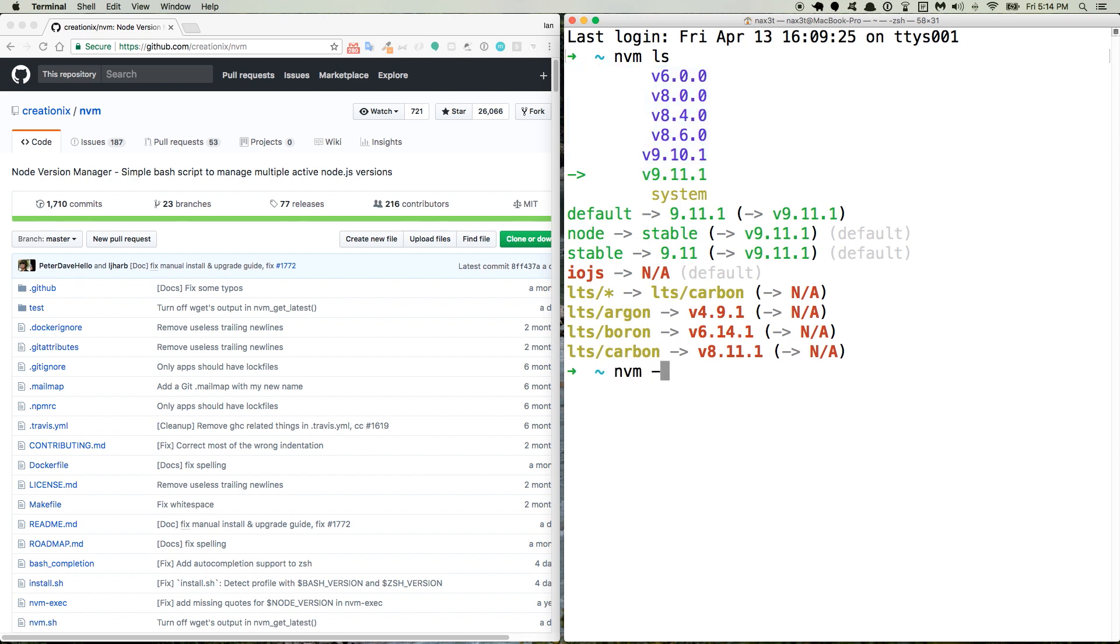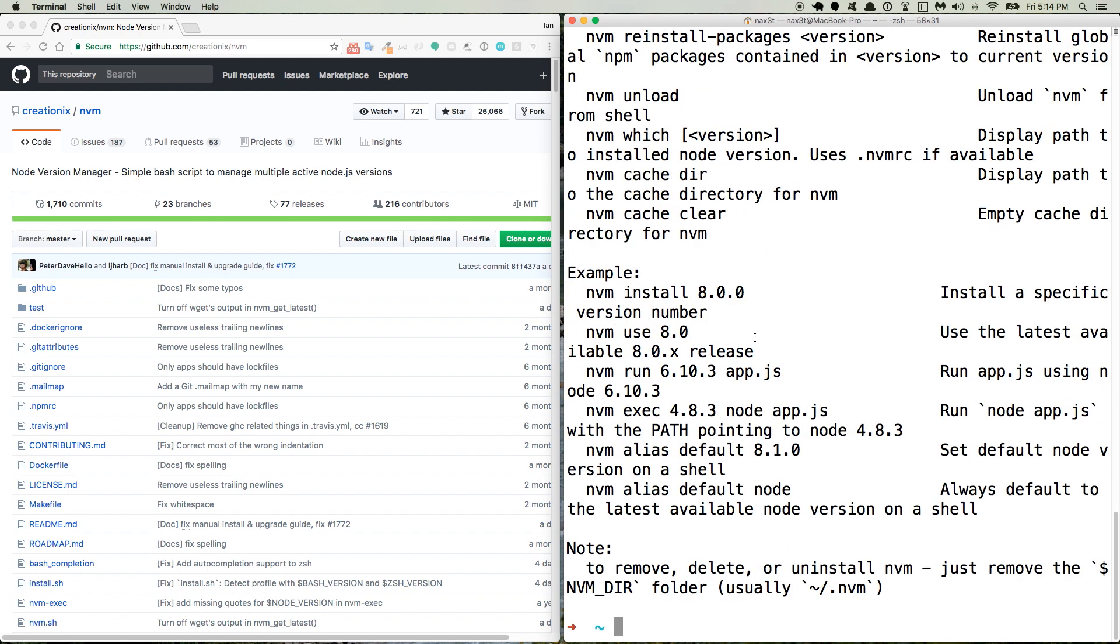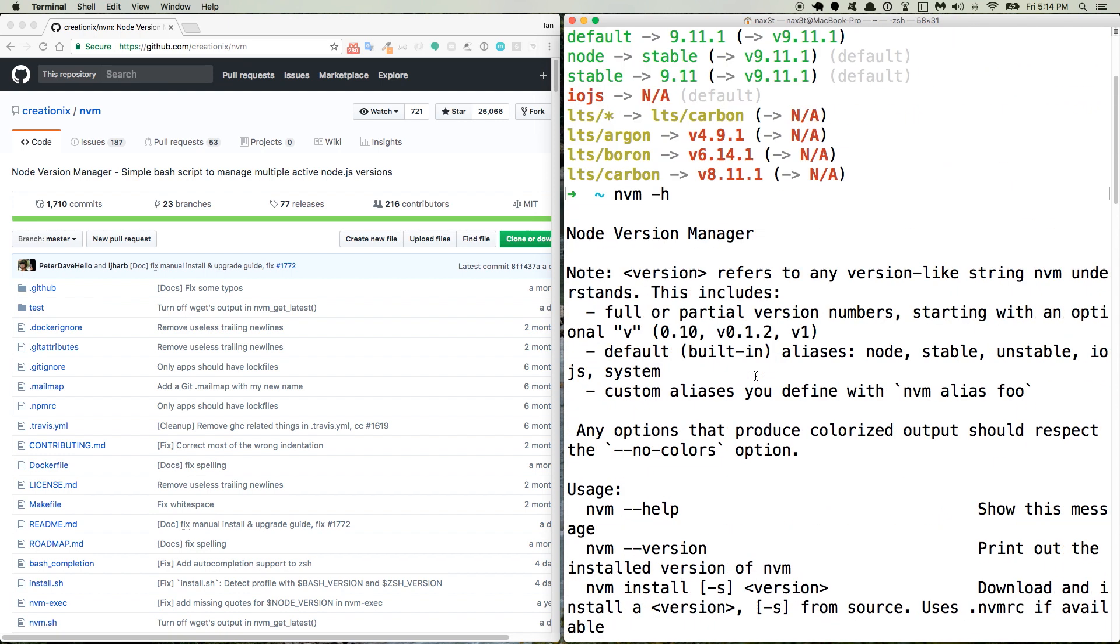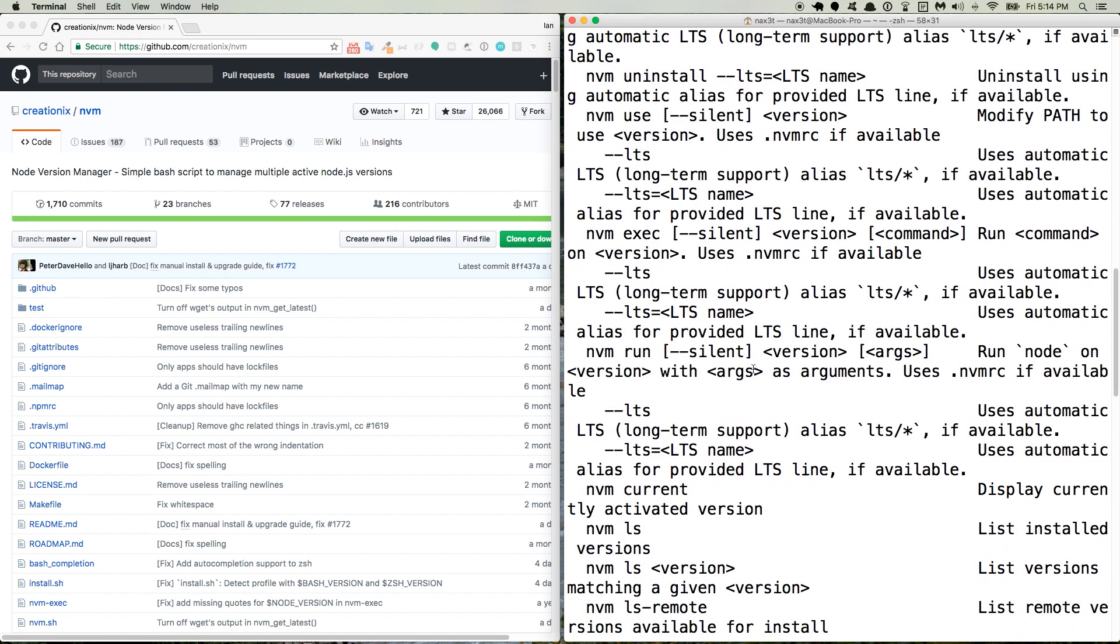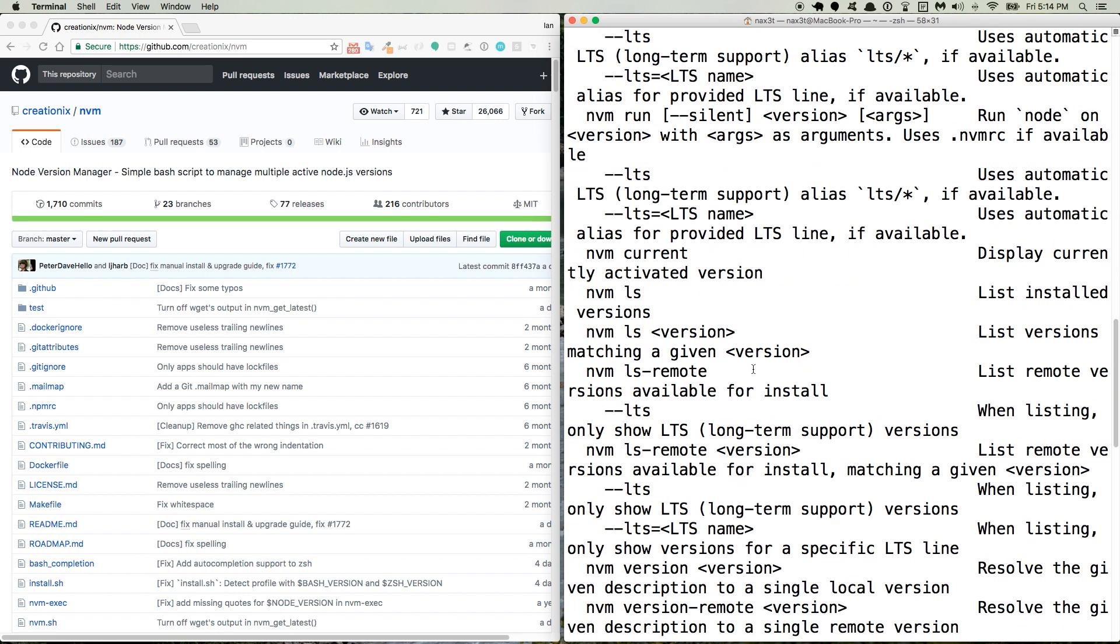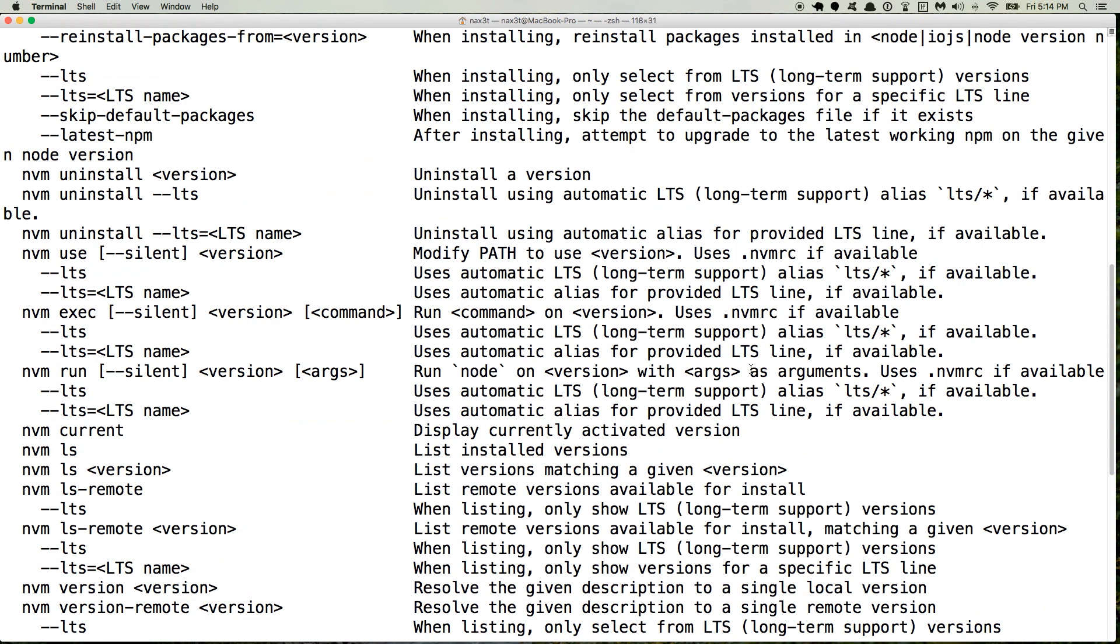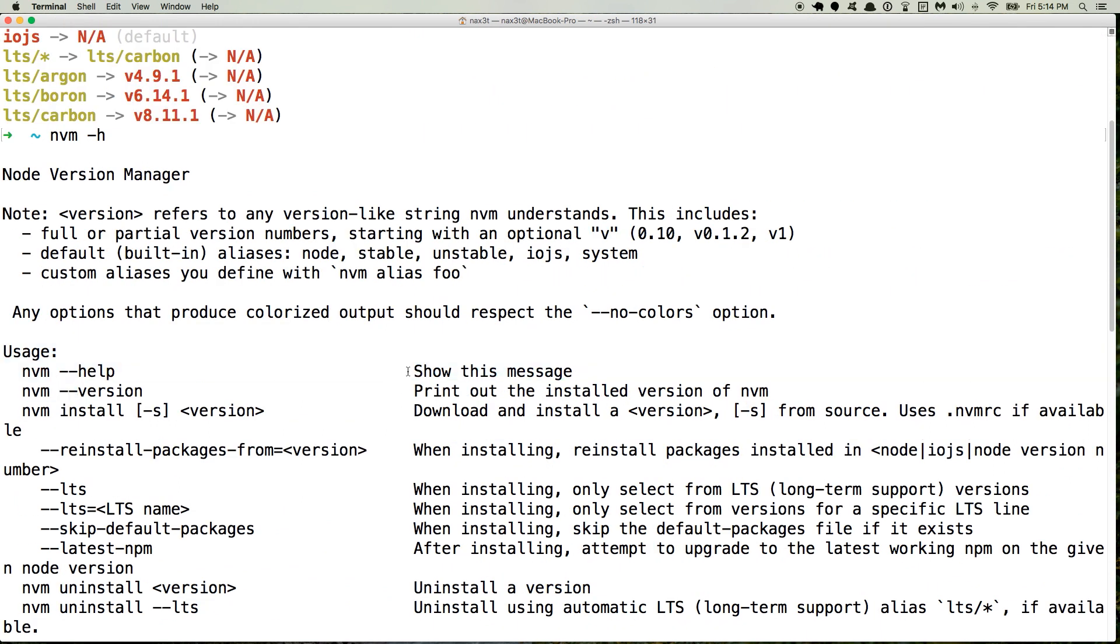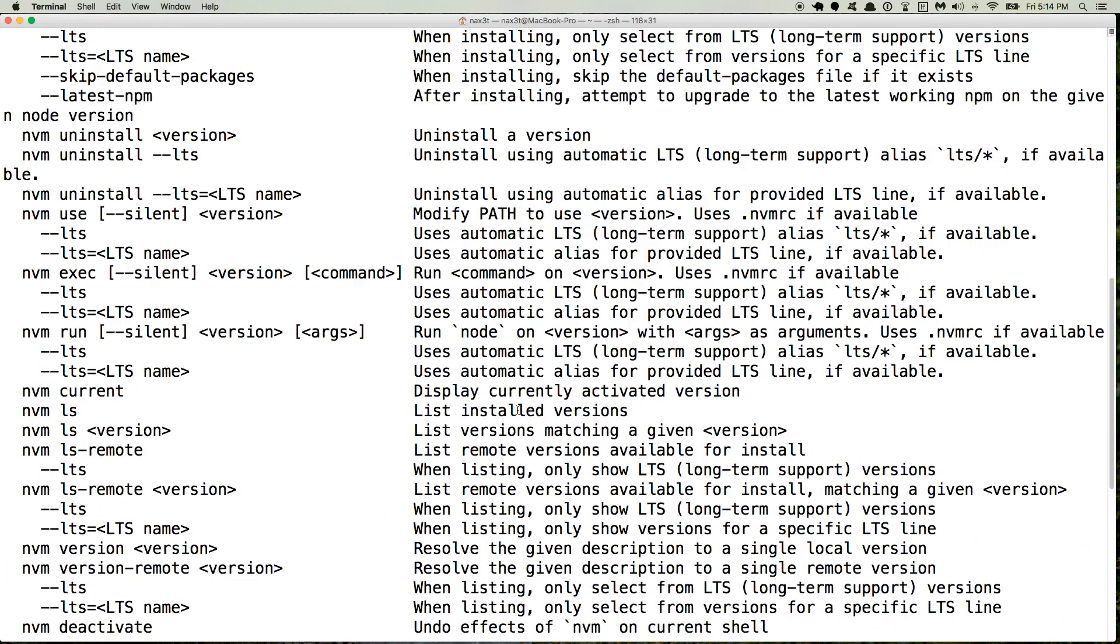To get a list of all the commands, you use nvm -h, and it gives you this list of all the different things that you can do. You can see it has the command on the left and then the description of what it does on the right.